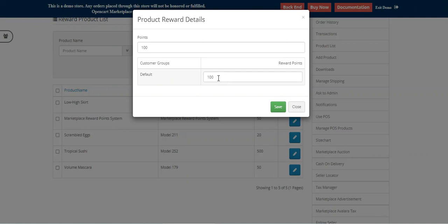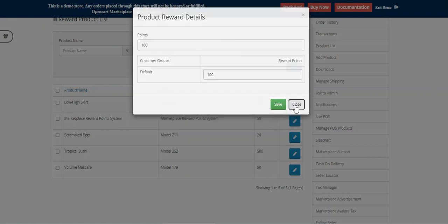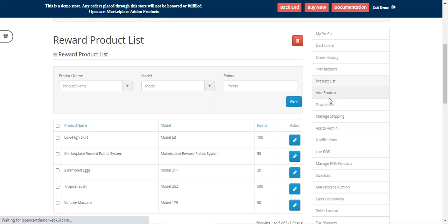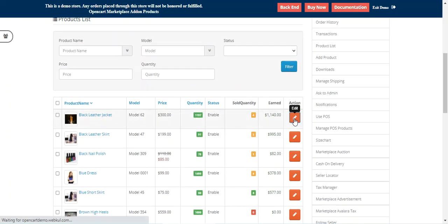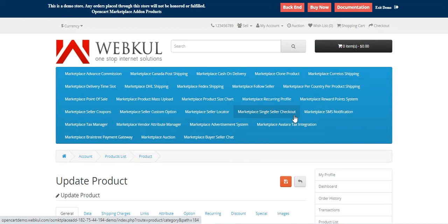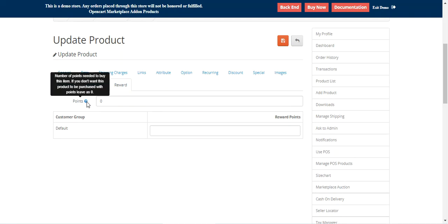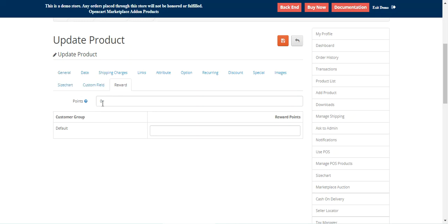We had set 100 points for the Low High Skirt and 100 reward points to receive after purchase. You can make changes here, and you can also delete reward points on any product by selecting it and tapping the Delete button. To add reward points to products, go to the product list and edit a product — this applies to newly created or already created products. On the edit product page, go to the Reward tab. Here you set the points needed to buy the item; if you don't want the product purchased with points, leave this as zero.